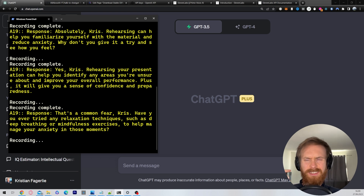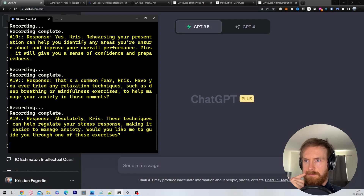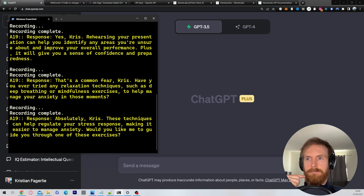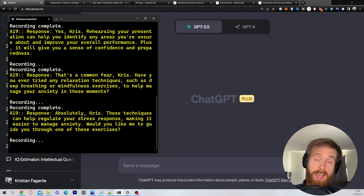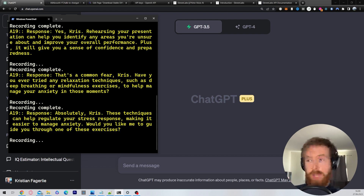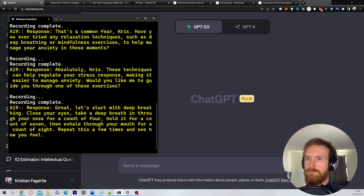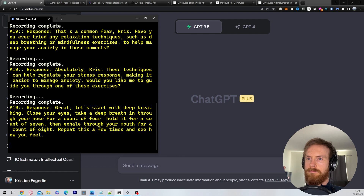No, I haven't. Is that something I should maybe try? Absolutely, Chris. These techniques can help regulate your stress response, making it easier to manage anxiety. Would you like me to guide you through one of these exercises? Yeah, sure, go ahead. Great, let's start with deep breathing. Close your eyes, take a deep breath in through your nose for a count of four, hold it for a count of seven, then exhale through your mouth for a count of eight. Repeat this a few times and see how you feel. Okay, let me try. Take your time, Chris. This is about finding a rhythm that helps you relax and focus. Let me know how you feel afterwards.